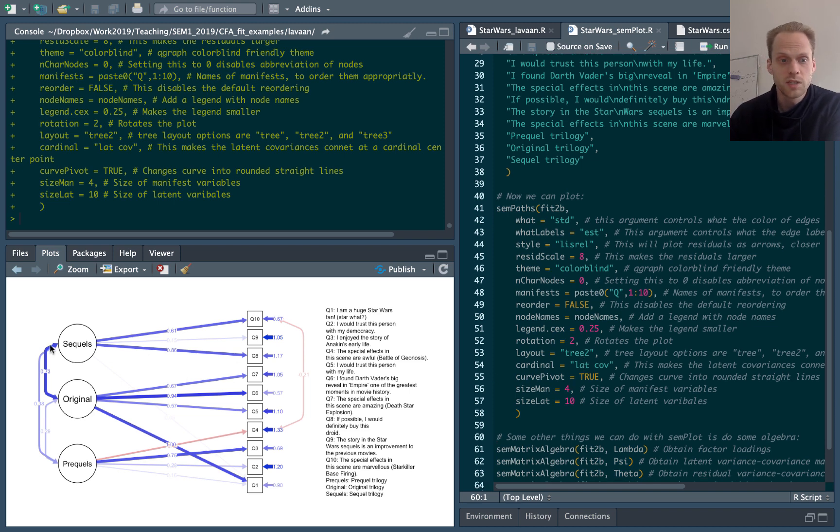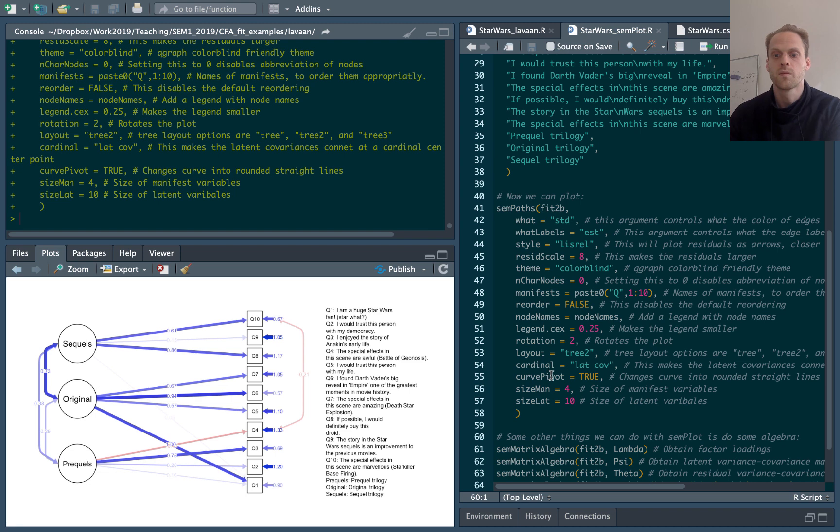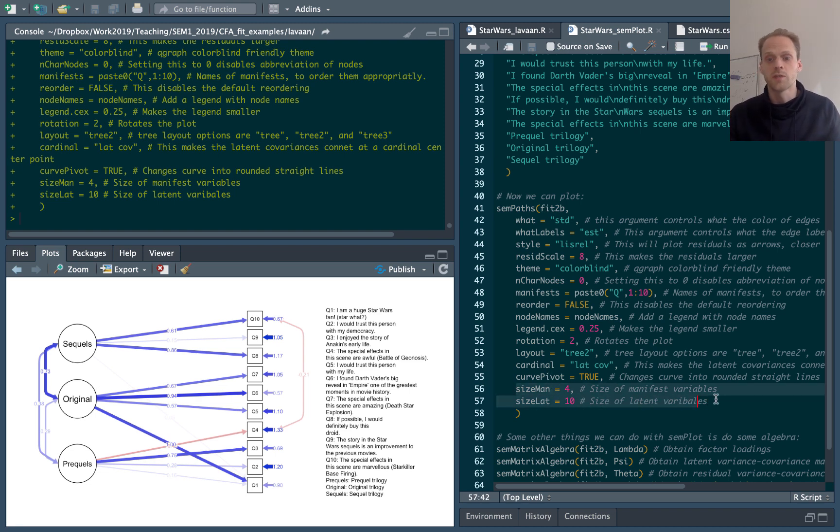Curved pivot, this makes these not curved, but they make them like this sort of half curved shape, which can be nicer, especially here, otherwise this edge would be too big. And these are the size of the manifest and latent variables.